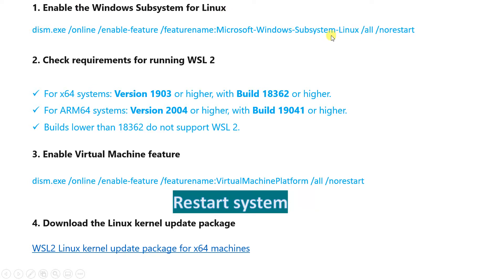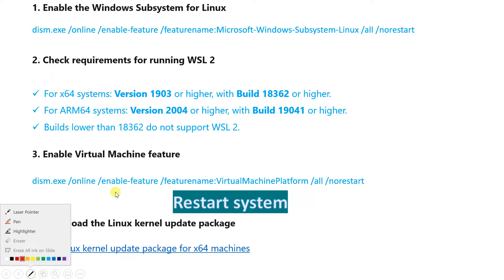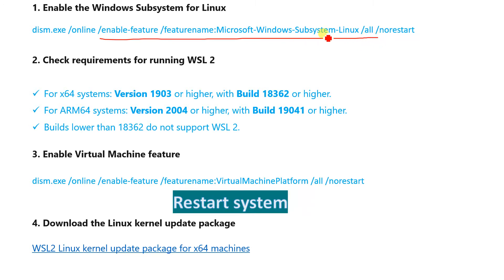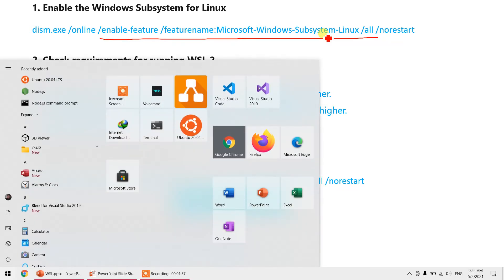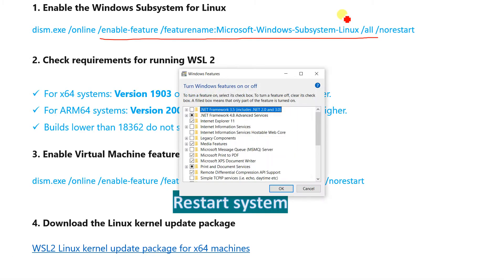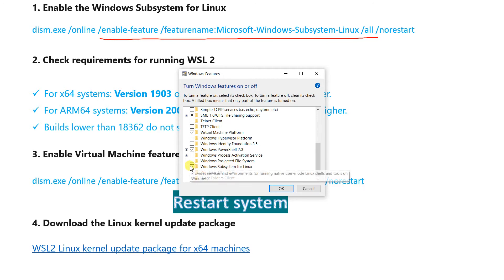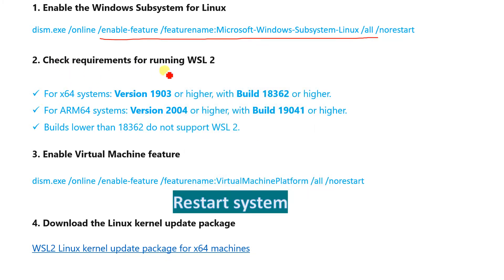To enable Windows Subsystem for Linux, there is a command — I will post the links in the description below. You can run the command, or go to 'Turn Windows features on or off' and enable Windows Subsystem for Linux from there.